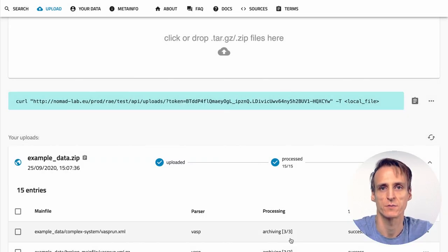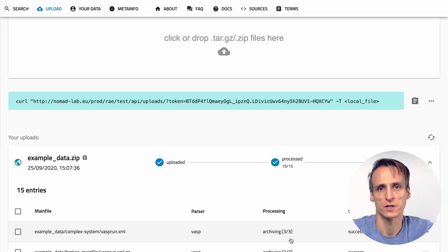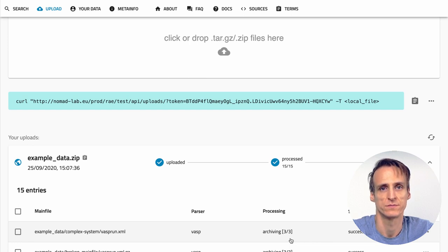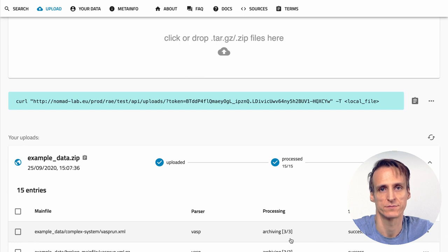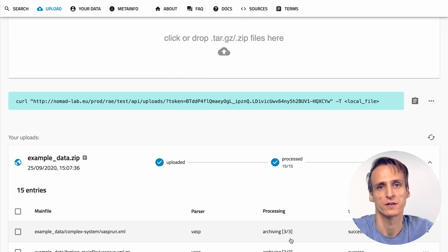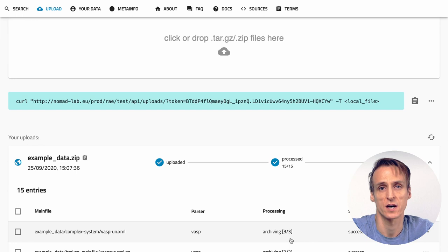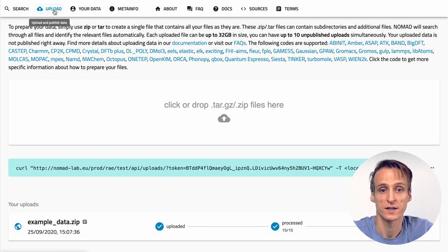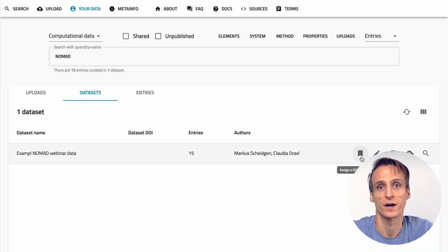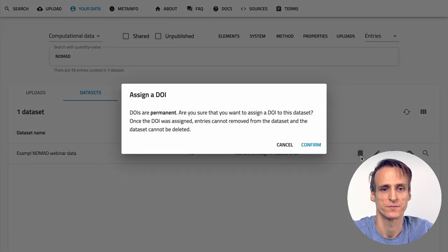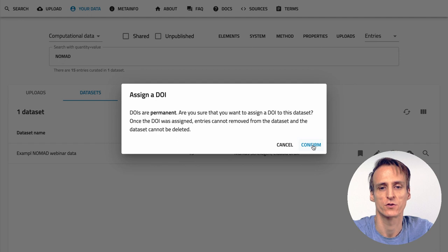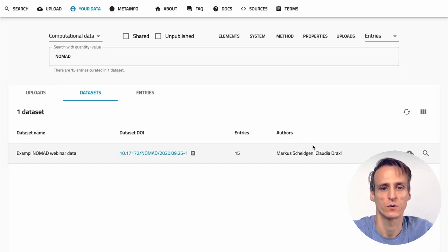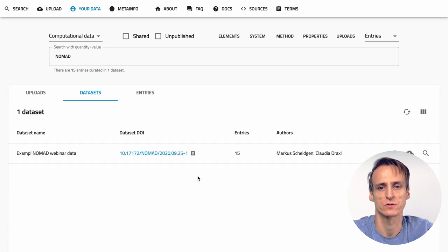Now the data is published and can be seen by everybody. After you publish the data you cannot delete the upload anymore but you can still edit the user metadata and of course lift an embargo. Once you publish without an embargo you cannot create an embargo anymore. For published datasets you can create a DOI. Once the DOI is created you cannot remove data from the dataset anymore. Only new entries can be added, for example to publish corrections to prior calculations. To assign a DOI simply go to the list of datasets under your data page and click the DOI action. Answer the confirm dialog and your dataset will now have a DOI. DOIs will resolve to the dataset page that shows the respective dataset.